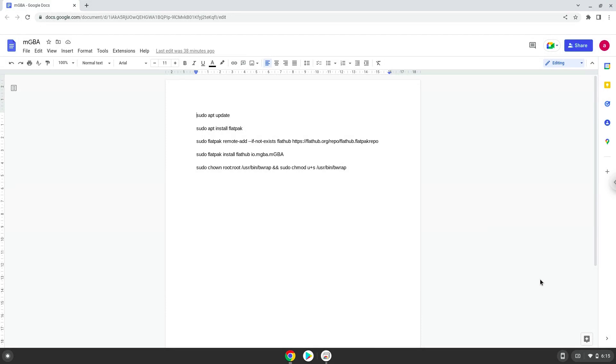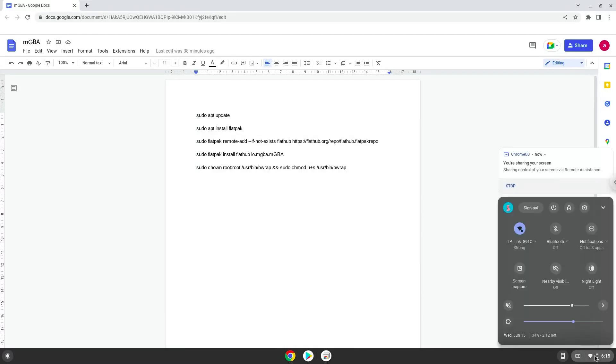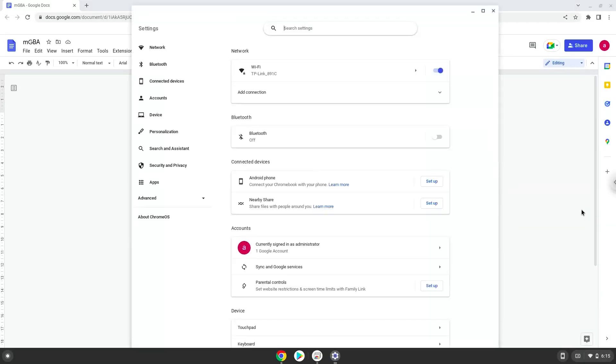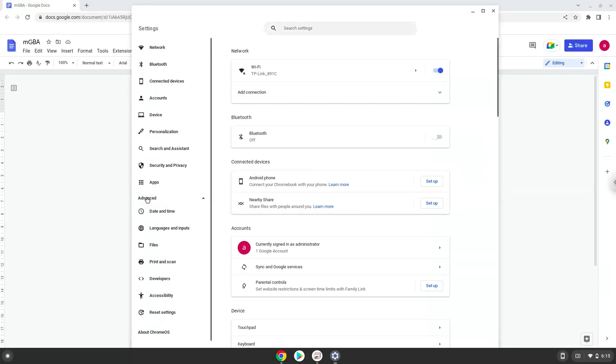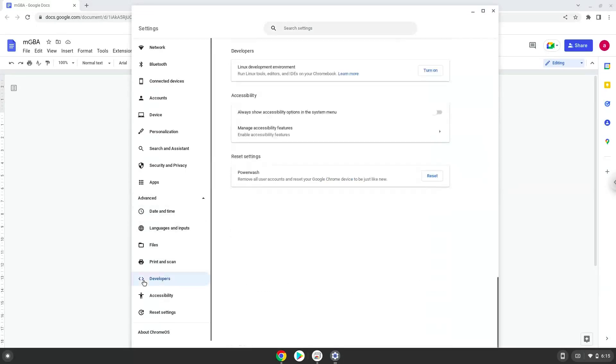Firstly, we will turn on Linux apps. To do this, we will go to our System Settings and click on the Advanced section on the left panel. Now we click on the Developers section. Now we will turn on the Linux apps.